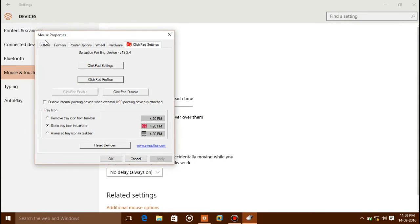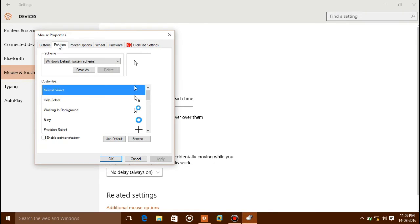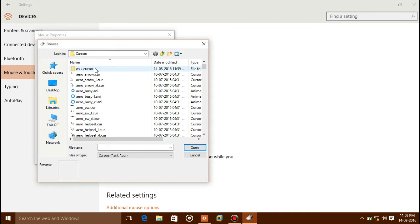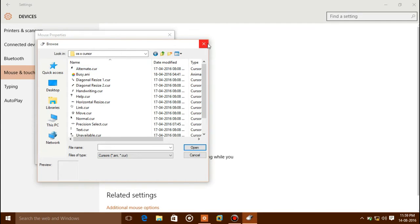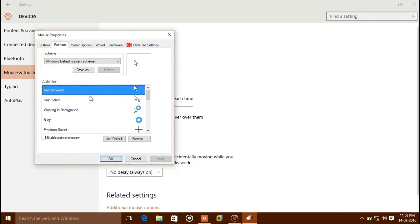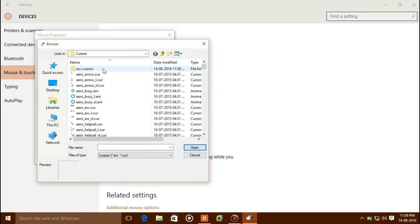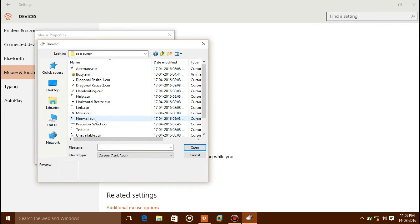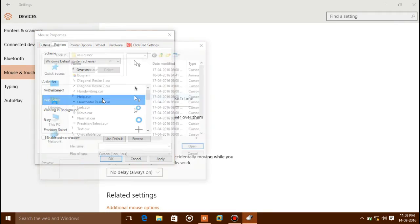Go back to Additional Mouse Options, click Pointers. Now select Normal Select and double click it. You can see your OS X cursor files — double click on the normal select cursor file to apply it as Normal Select.